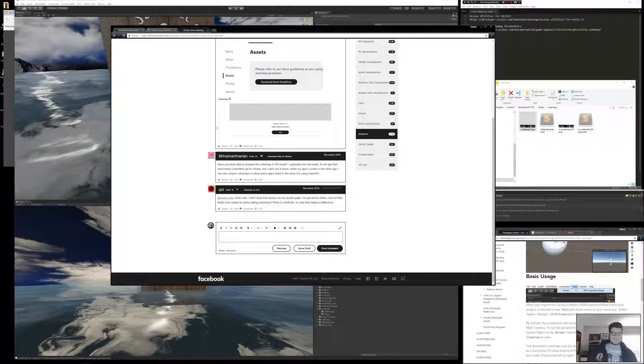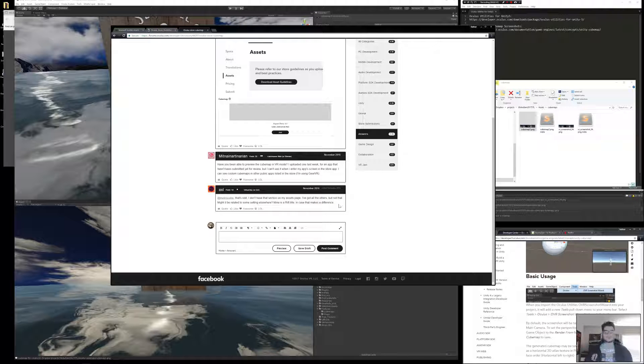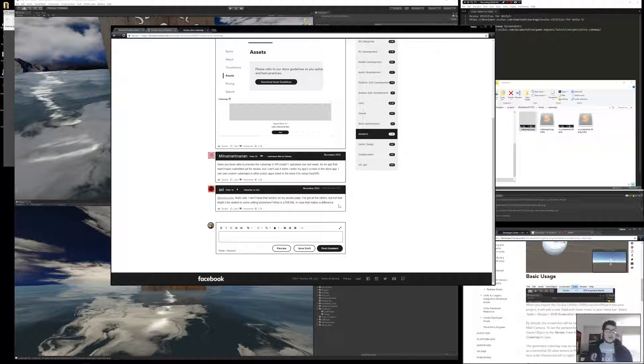But digging through some forum posts, we've got a guy here that says, that's odd, I don't have the selection on my Asset page. All I've got is the others, but not this one. So maybe this is a bug you've experienced as well. I guess I'm going to mail Oculus to try to figure this one out.